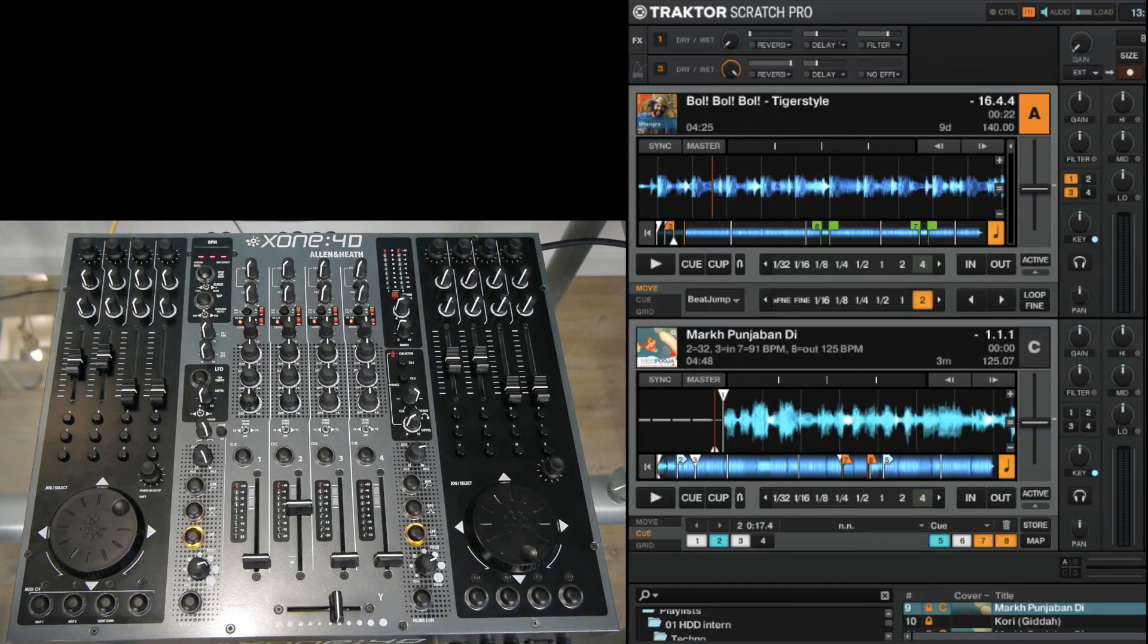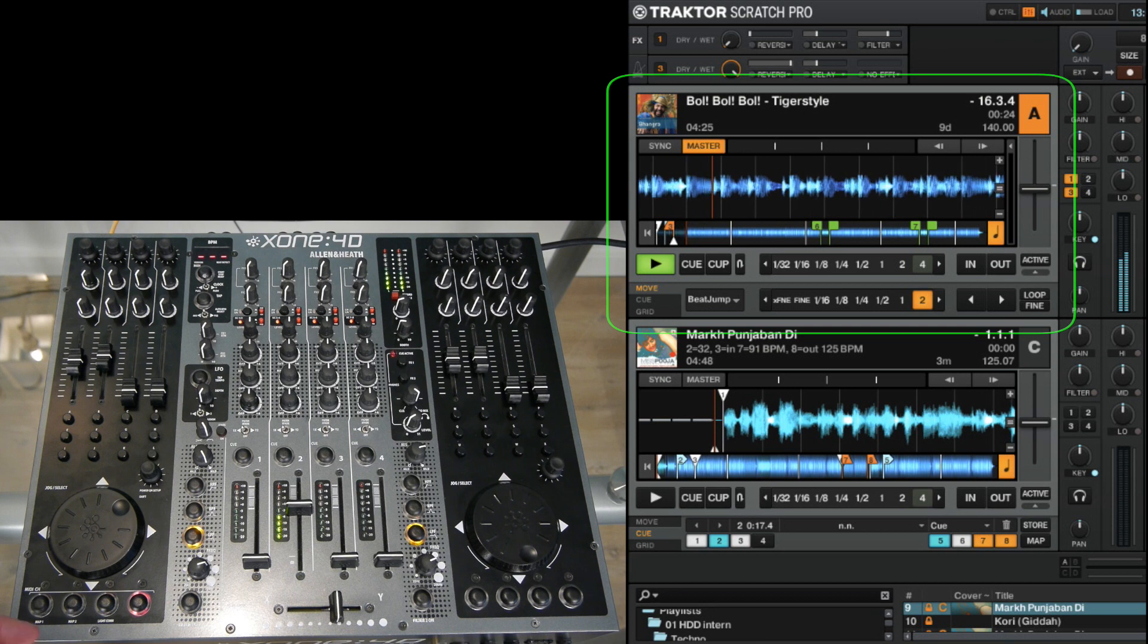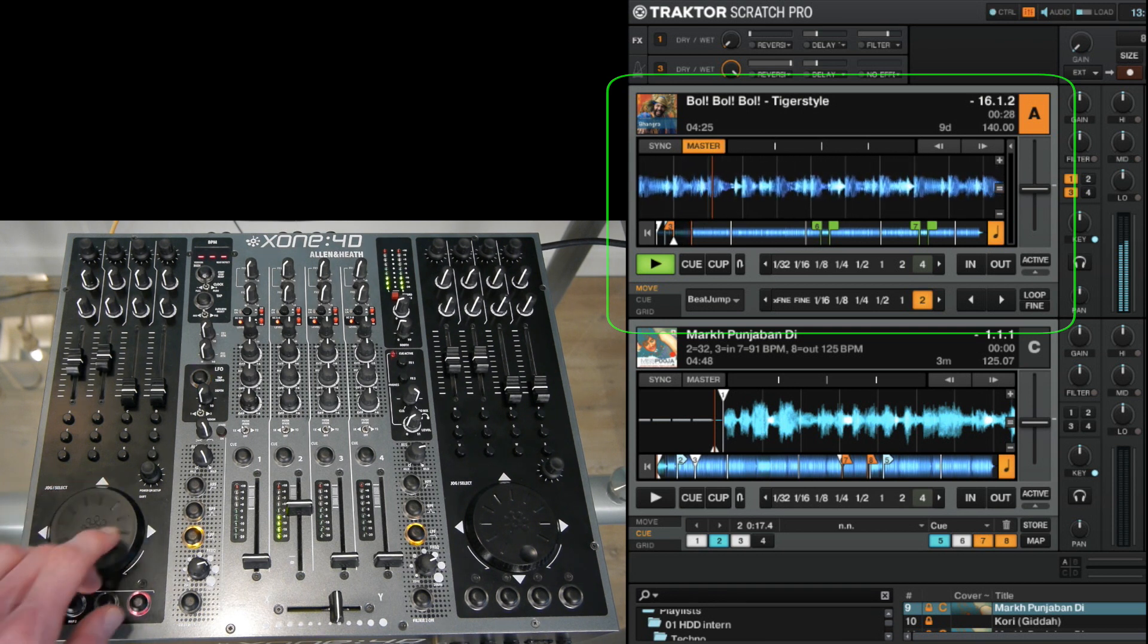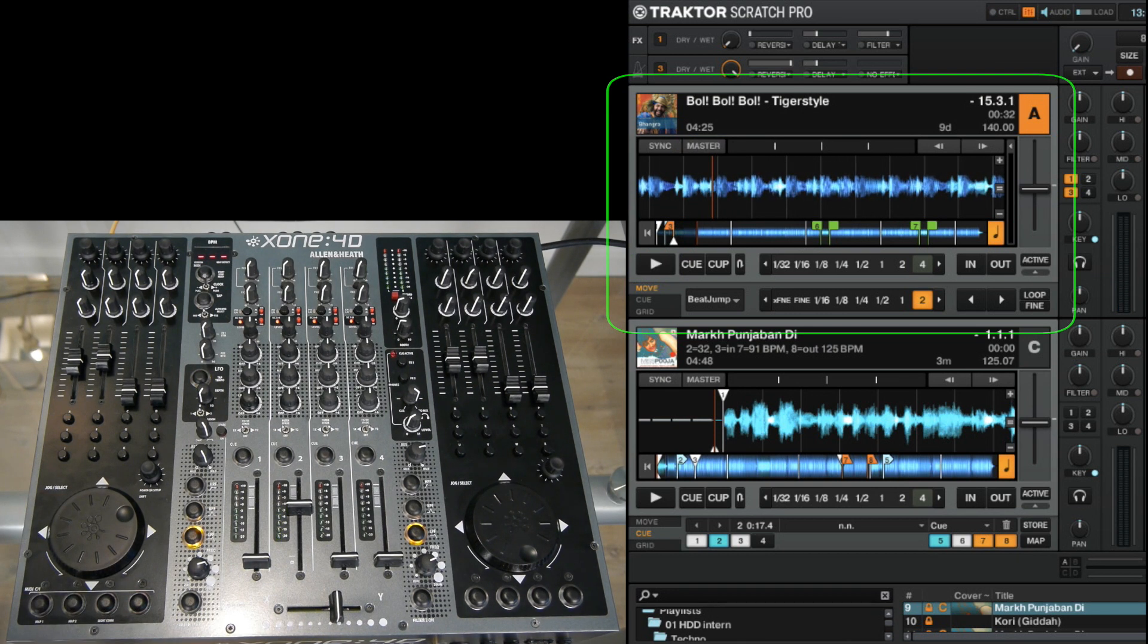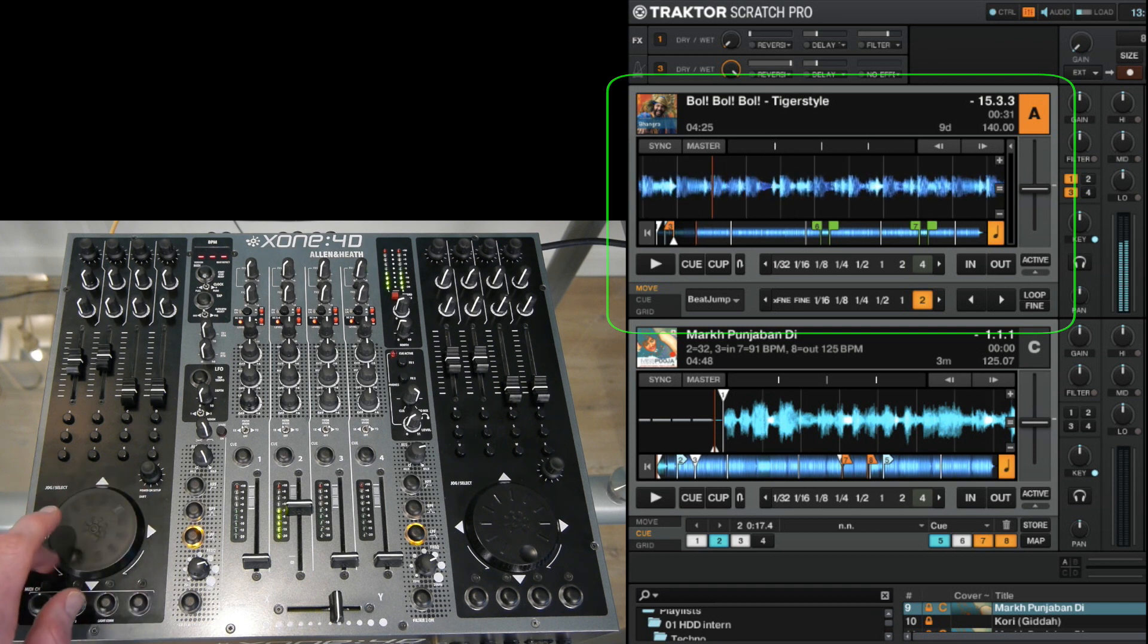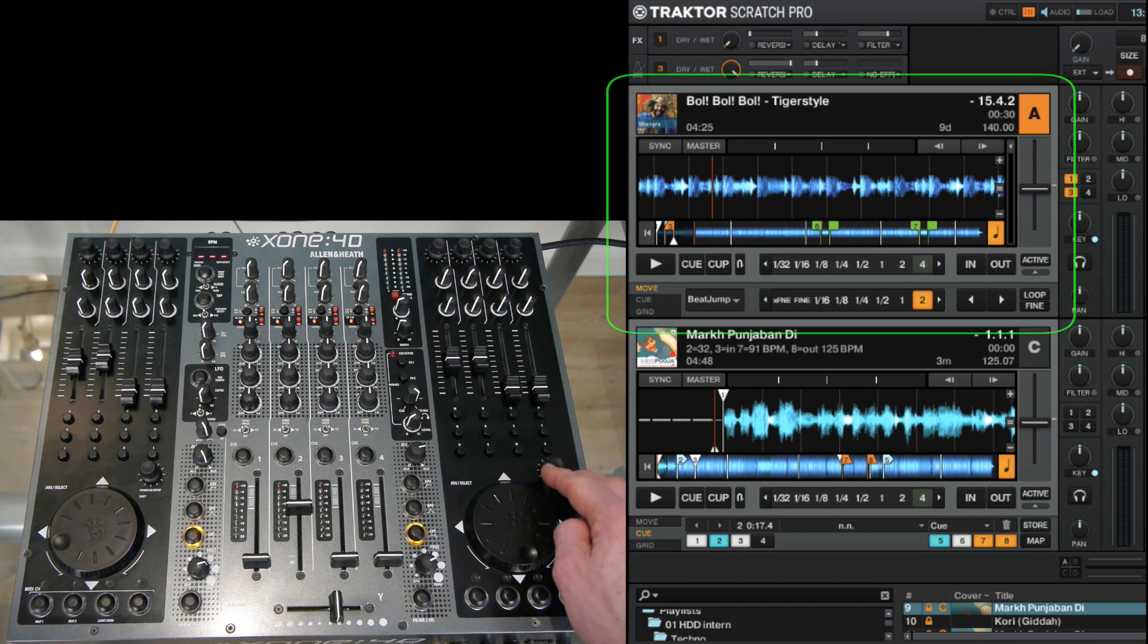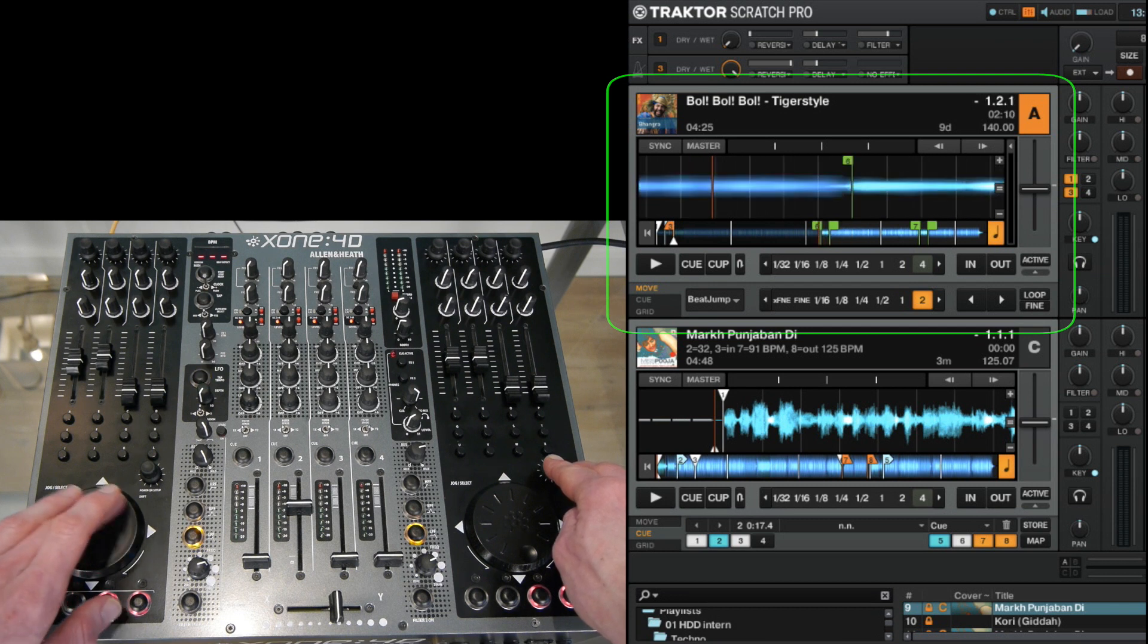Okay moving on to the jog wheel. When a track is playing you can slow it down or nudge it up by turning the jog wheel clockwise or anti-clockwise. If a track is paused you can move the playhead simply by turning it and you can quickly scroll through a track by pressing the shift button and turning the jog wheel.